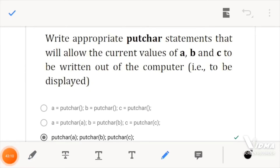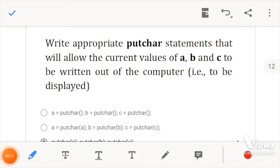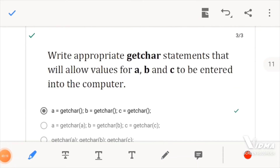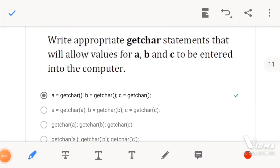Now, for this question, you would be looking at the correct question.